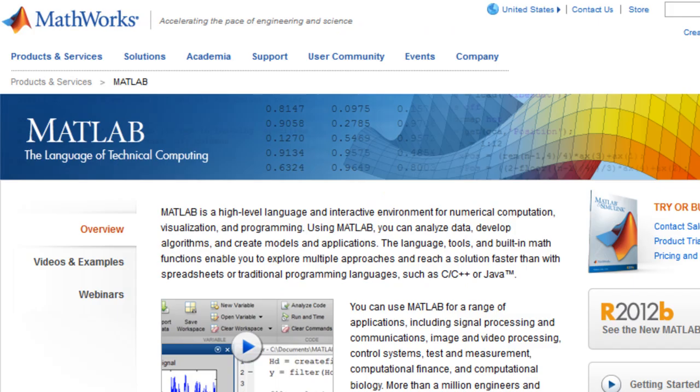This concludes the video on application development and deployment with MATLAB. For more information, see the MATLAB product page or watch one of the other videos.